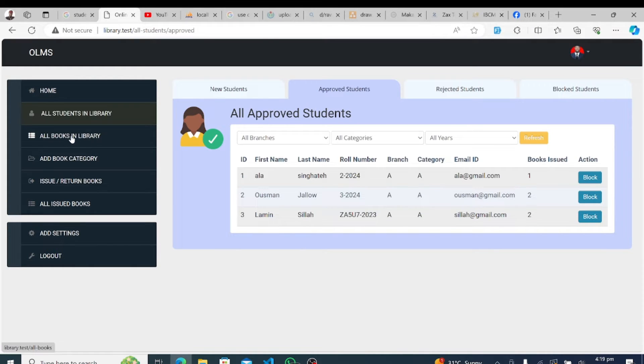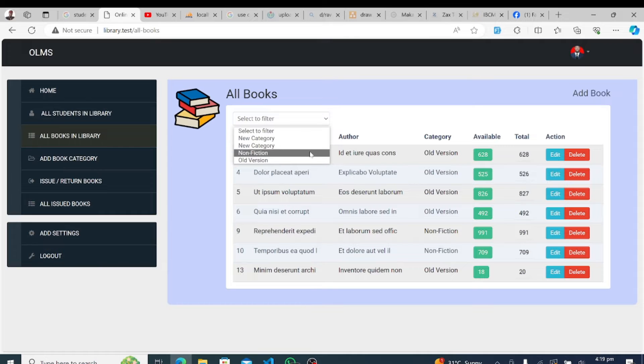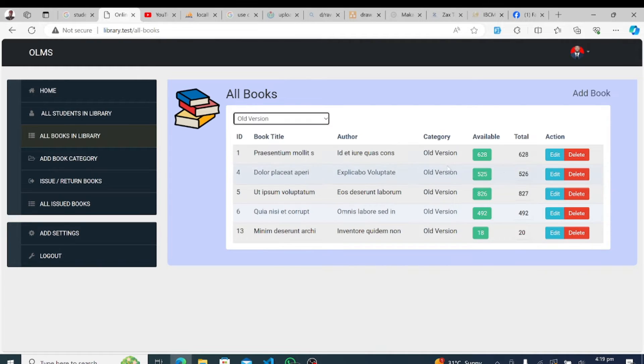Now, let's dive into one of the core functionalities, issuing and returning books. Our system simplifies the borrowing process, allowing users to check out books and return them hassle-free.